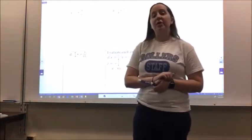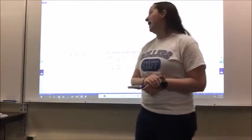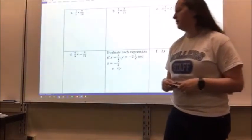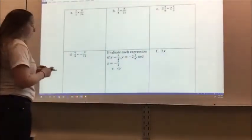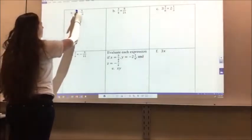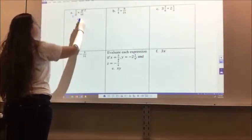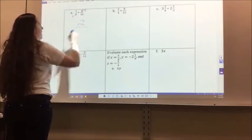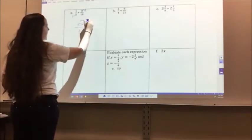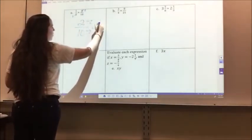Now that you've had a chance to try the problems, let's go over the answers. For letter A, 1/2 times 4/10: I can recognize that 2 and 4 have common factors — 2 becomes 1, 4 becomes 2 — so I have 1 times 2, which is 2, and 1 times 10, which is 10. I can simplify 2/10 by dividing by 2, so I get 1/5.